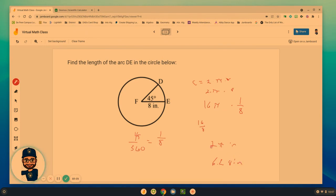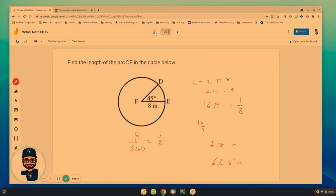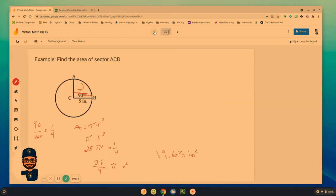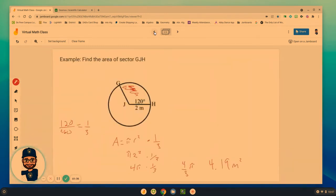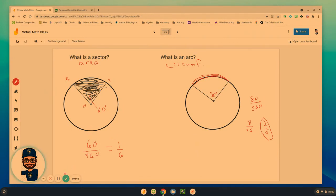So again, know the difference between exact and rounded. And when we're finding the arc length, it's related to circumference. But we're then going to multiply by some percentage or some part of the circle that we have. If you have any questions related to arcs or sectors, please make sure that you reach out and let me know. Otherwise, until next time, everyone, stay safe.